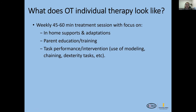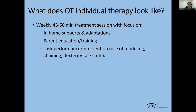A typical OT session is normally 45 to 60 minutes long, though some clinics do 30-minute sessions. In that time, we provide in-home supports and adaptations for parents and work on parent education and training. We'll have parents come back with us when needed — to show them how to do something with their child or to help them see how we address different things. We also do a lot of task performance and intervention using modeling, chaining, and similar approaches to work on goals: practicing brushing teeth, following directions, drawing, and so on.